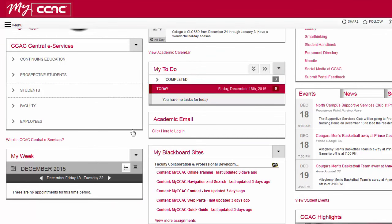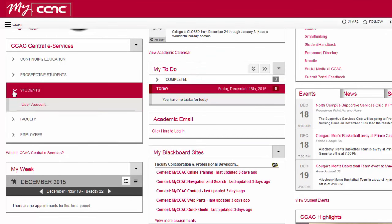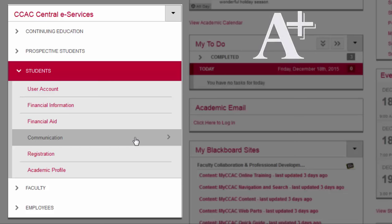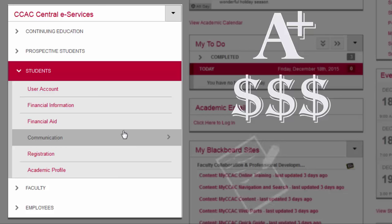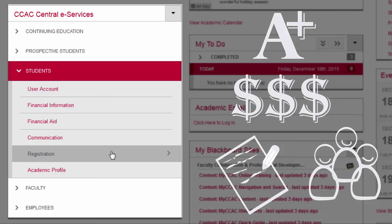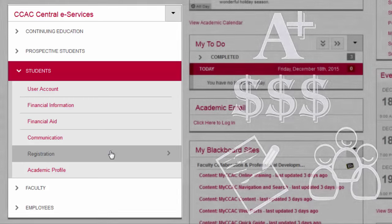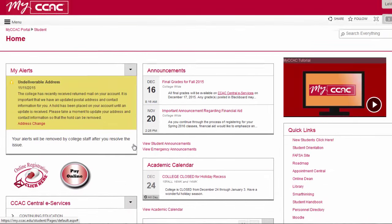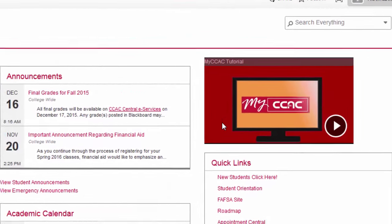You will use CCAC Central eServices for many of your academic or business-related transactions with the college. Use the student menu in the myCCAC portal to check your grades, make a payment, request a transcript, pay tuition and fees, register for classes, and manage your financial aid. To learn about the other features of myCCAC, view the introduction video on your myCCAC homepage.